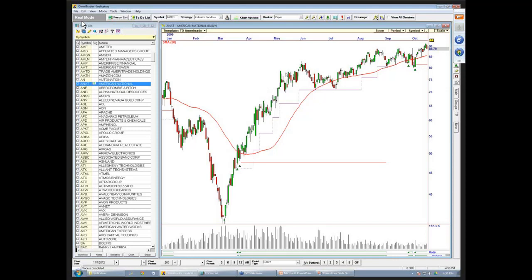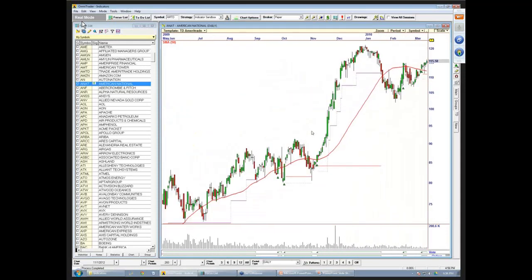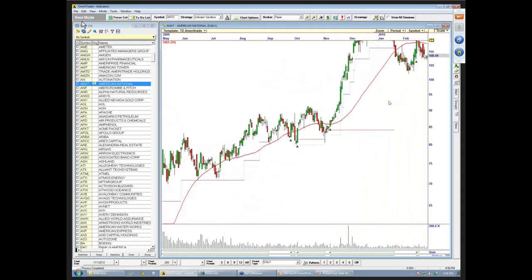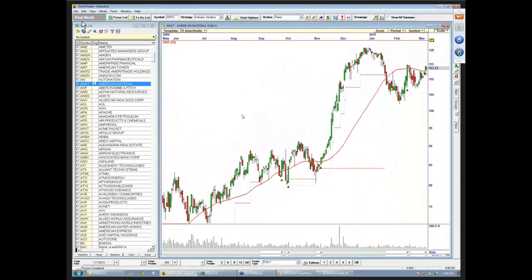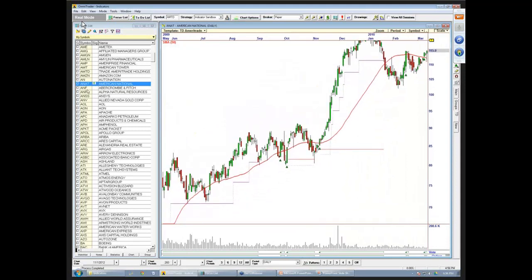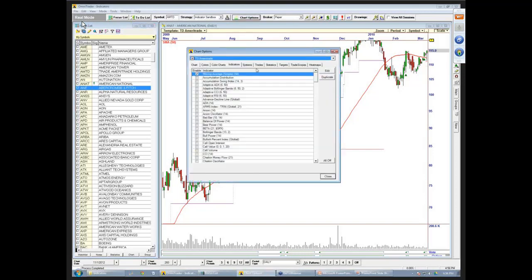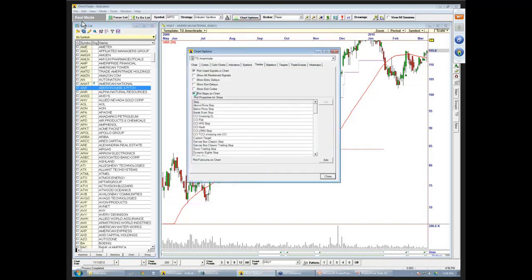Now let's see the signals more clearly by removing the stops — it's easier to see there. Here's our signals: as price is below the moving average and moves above, we get a signal on there. This is the strategy sandbox approach for visualizing a basic moving average price crossover entry in Omnitrader.